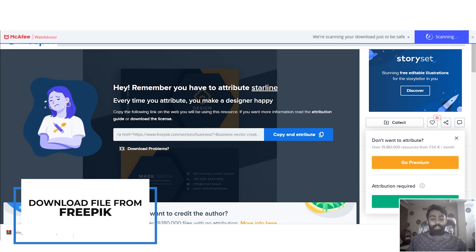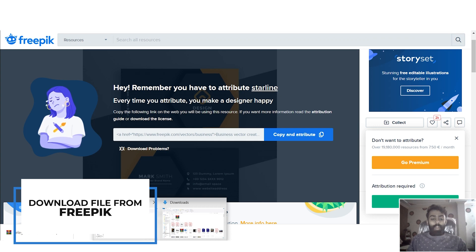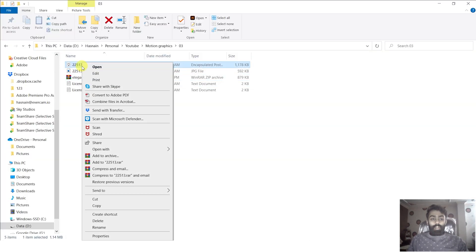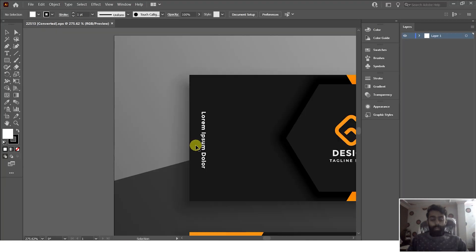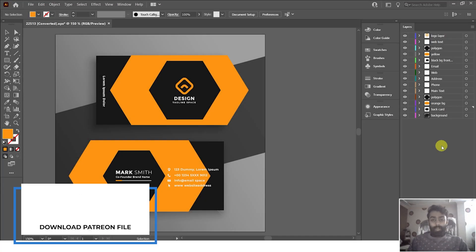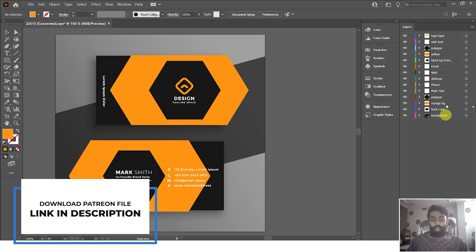After downloading this file, you have to open this .eps file in Illustrator because we have to separate all the layers that we are going to animate in After Effects. The good news is that if you are a Patreon user, you can download the separated layers .ai file from the Patreon website — the link is given below in the video description.